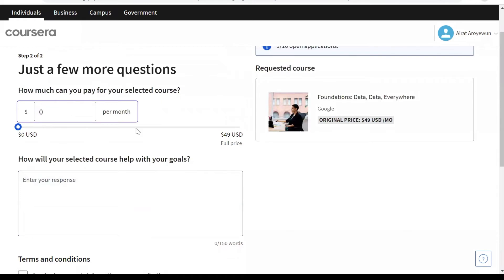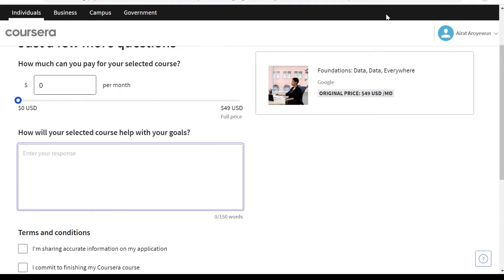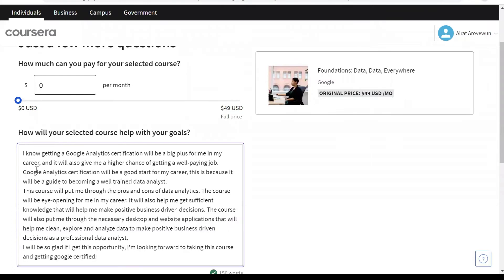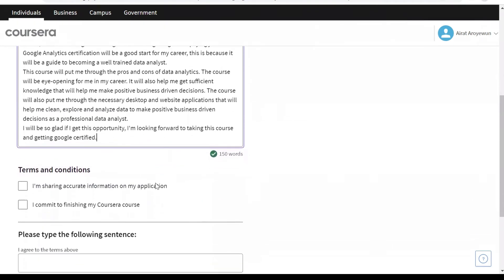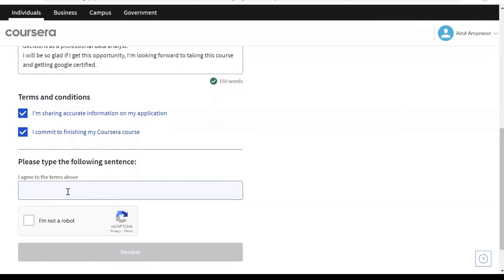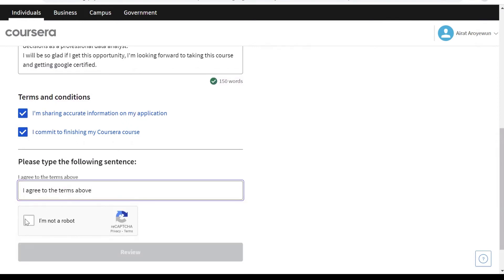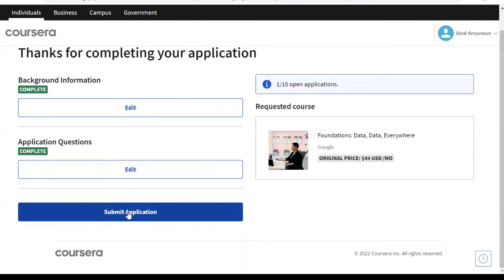Click on Next and you'll move to the second phase of the questions. Here, you'll be saying how much you can pay for your selected course — in this case, you'll be inputting zero. Here, you would also state why this course will help you with your goals. I've written this also, so I'll just copy and paste — don't forget to copy this as well, because you'll be needing it soon. Accept the terms and conditions and write 'I agree to the terms above.' Also verify that you're not a robot, and click on Review. Submit application.